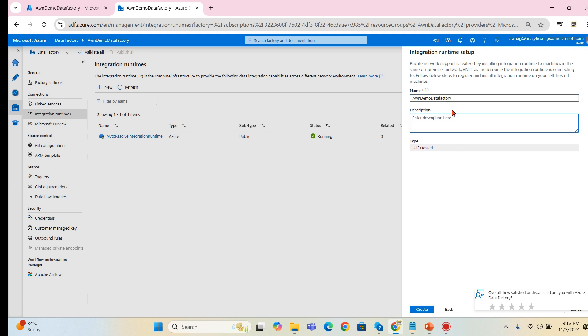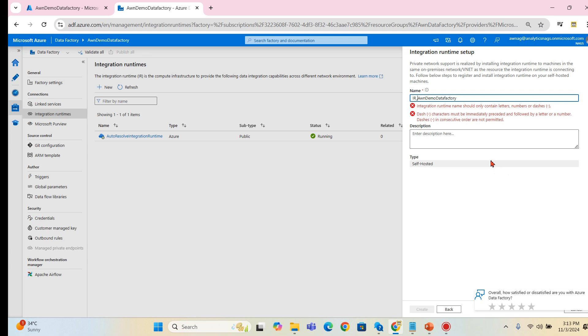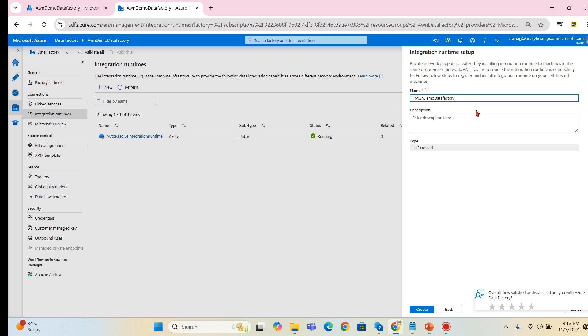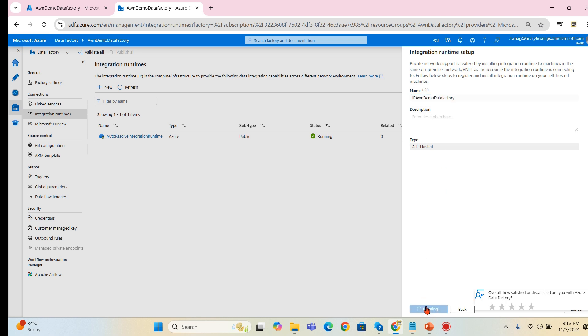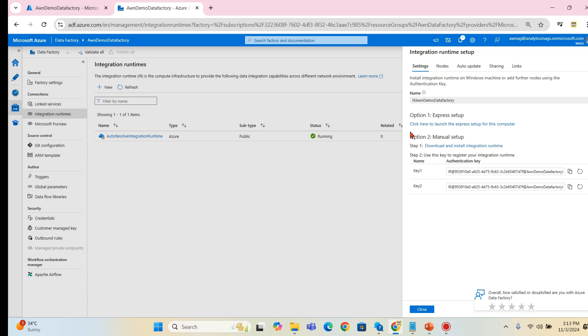Then provide a name. AWN demo DF Data Factory. This is our integration runtime. We can put IR underscore. No there is no underscore, okay. IR integration runtime analytics with NAGS demo data factory. Click on create. There you go.